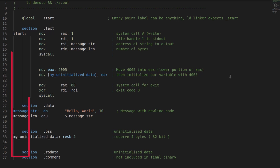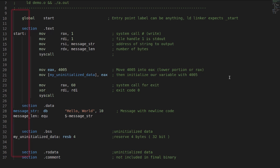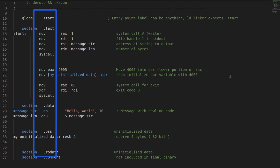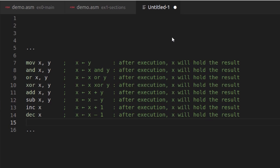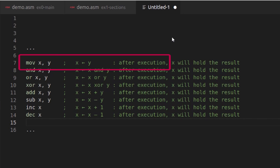Because NASM is line-based, each line can have an optional label. Most lines will have an instruction followed by zero or more operands. Note the pattern: after the instruction evaluates, it stores the result into the leftmost operand. So the instruction 'move y's value into x' will move y's value into x. The bitwise AND will take x and y and store the result into x, the same for OR, and so on.